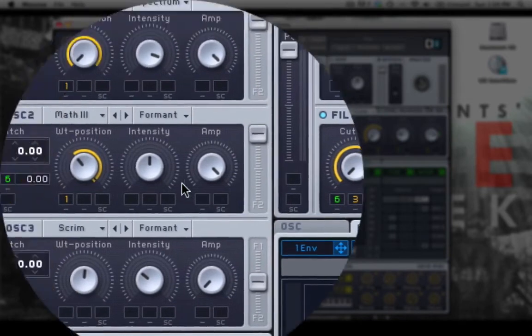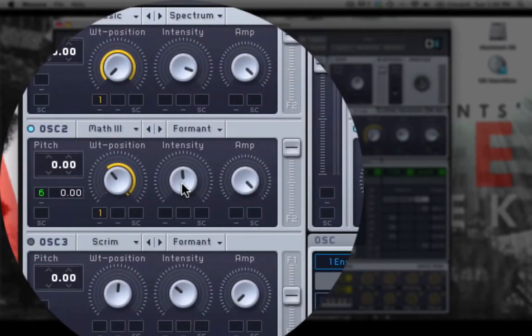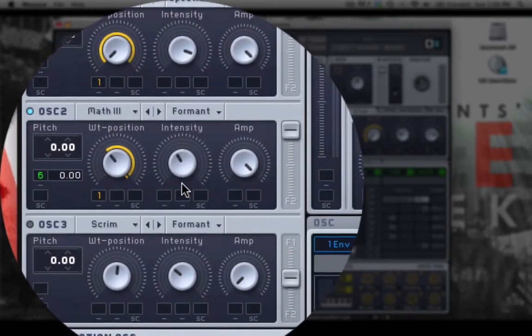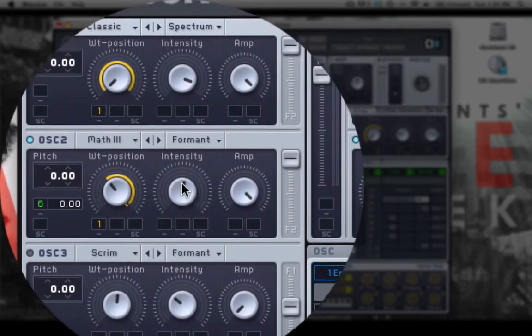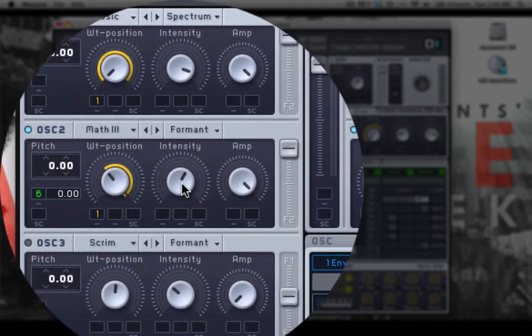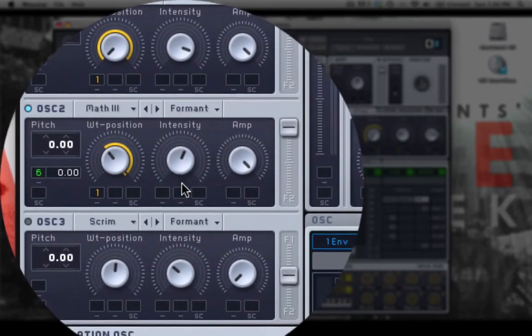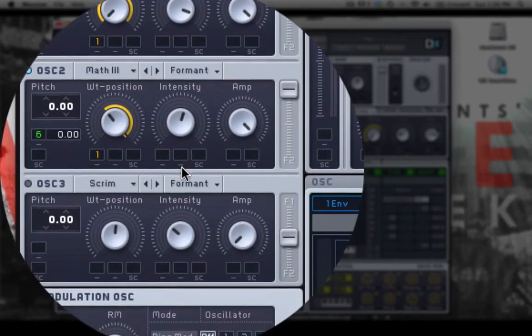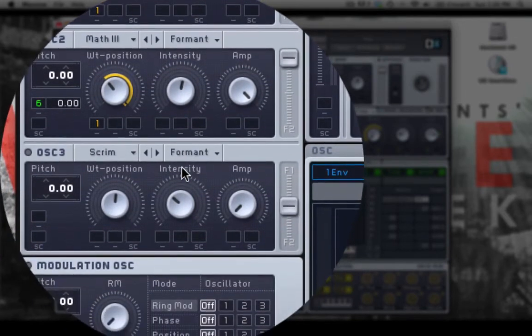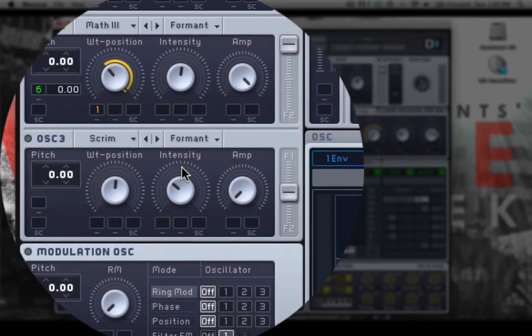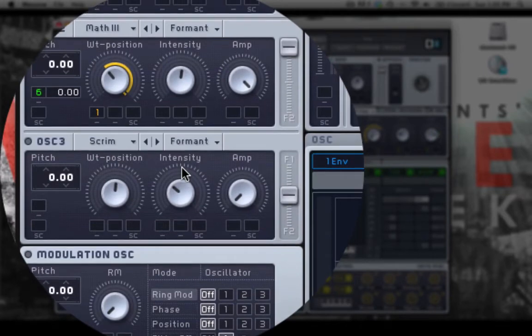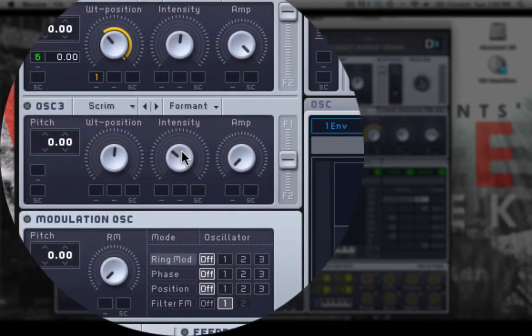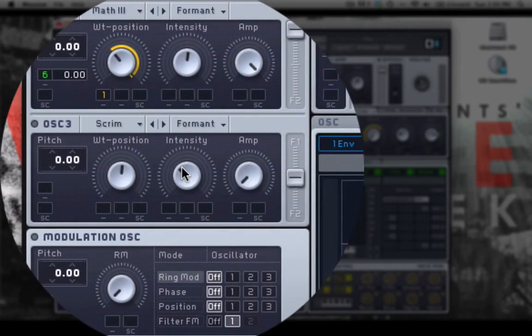If you want to make a finer adjustment to the knob or fader, because it's a little bit coarse when you're clicking and dragging with your mouse, you can hold the shift key and then drag. And that will make a much finer adjustment to that parameter. So using the shift key will really help when you're trying to get the exact right location.